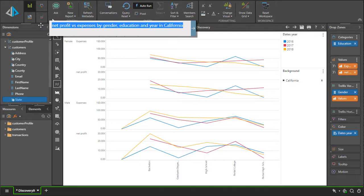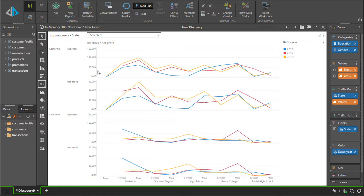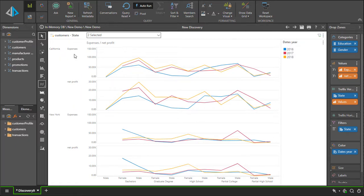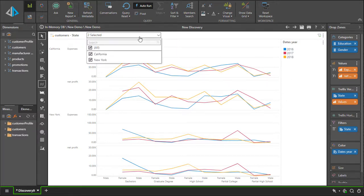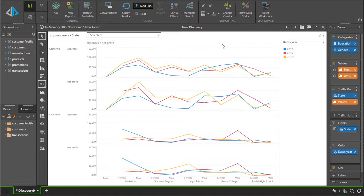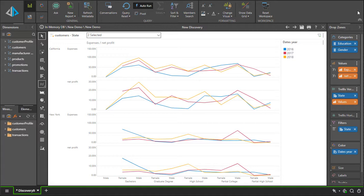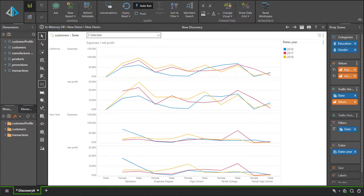For example, if I was to expand this further and ask it to compare California and New York and hit enter, it'll understand to bring back both entities, California and New York, showing me expenses by net profit over male and female for all the years in the system as the question specifically asked. And that is a good example of how the NLQ or the natural language querying inside Pyramid works.